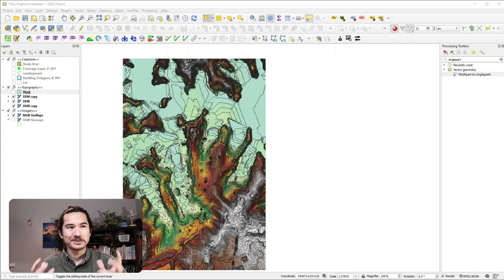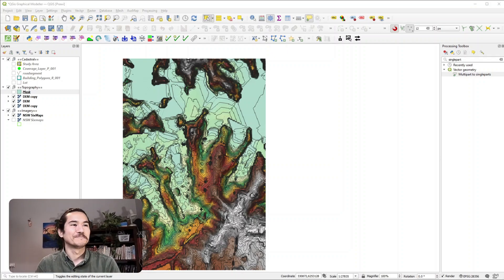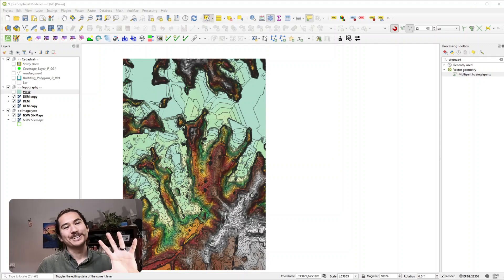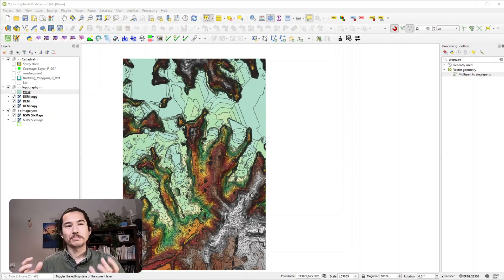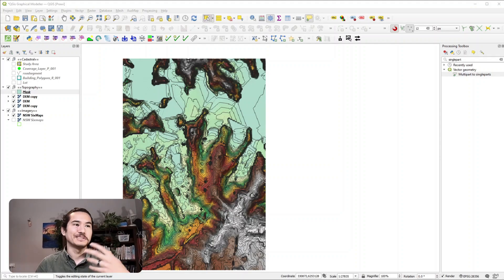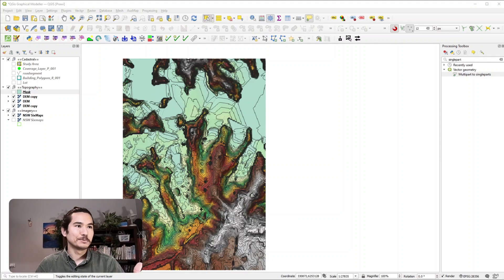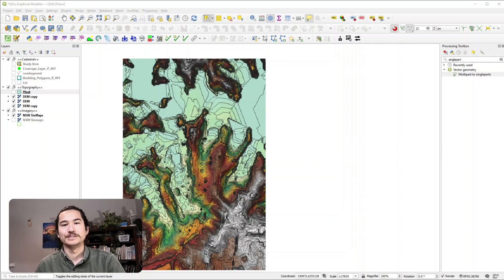Hi everyone, today I'm going to be talking to you about the QGIS Graphical Modeler. Now the QGIS Graphical Modeler is something that allows you to create complex models using a simple and easy to use interface.